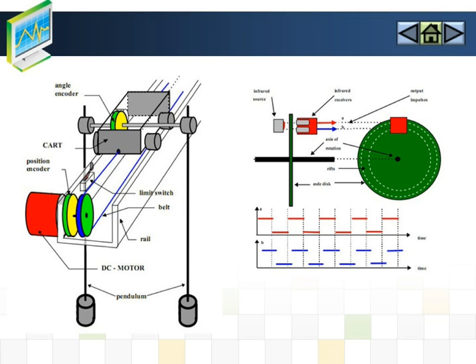The light beams, emitted by two light sources A and B, go through two rings of slits on the disk. The slits have a phase difference so that the electric output receivers A and B are rectangular waves with a phase difference. The sign of the phase difference allows the direction of rotation to be determined.